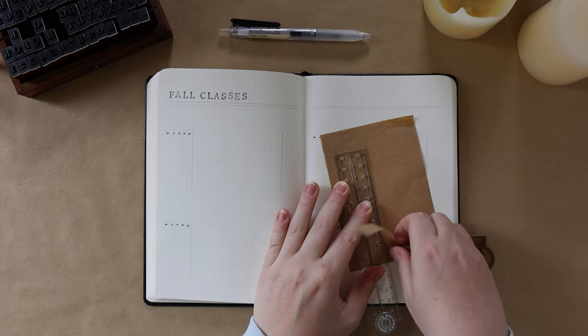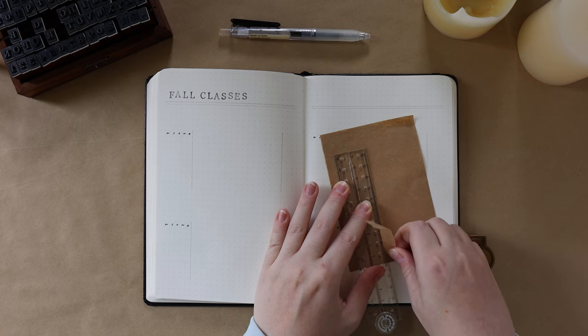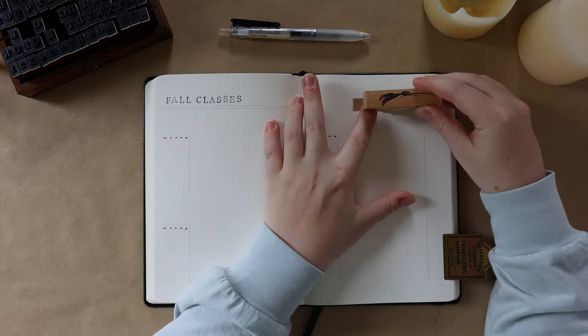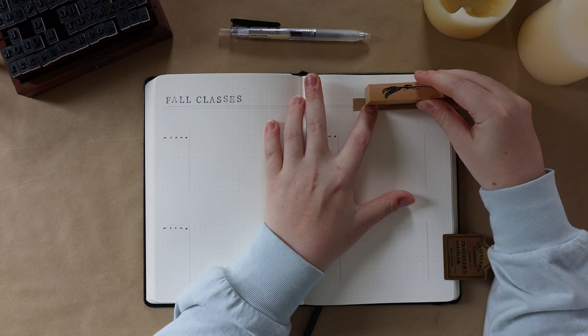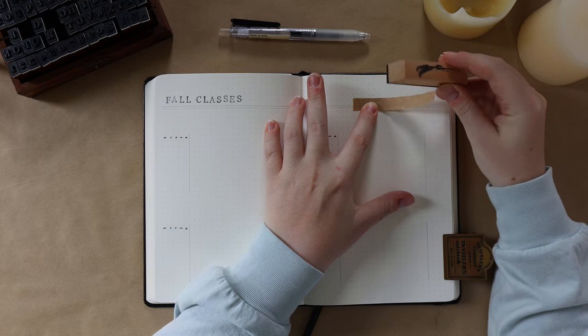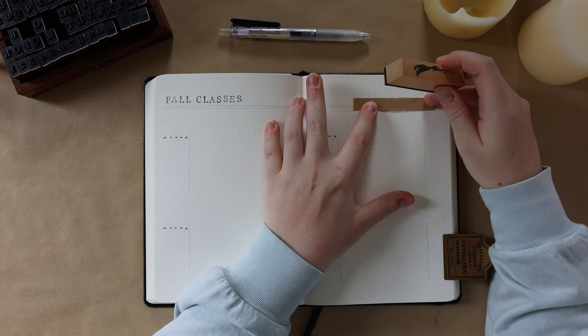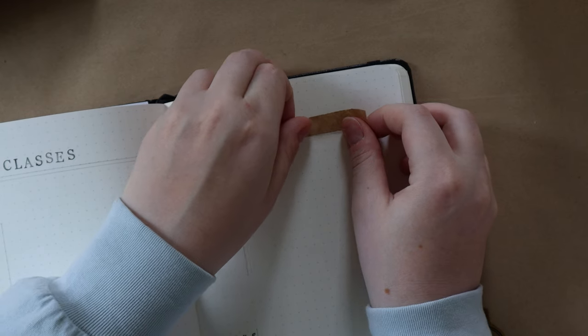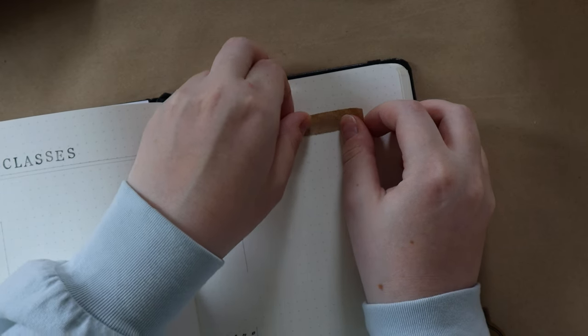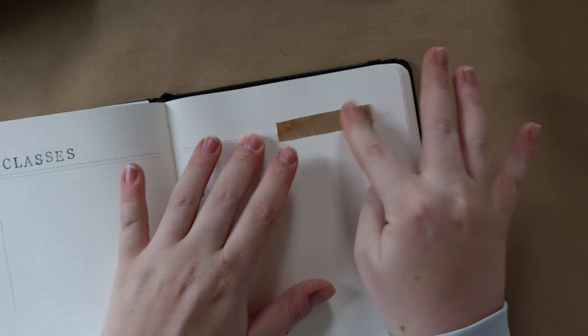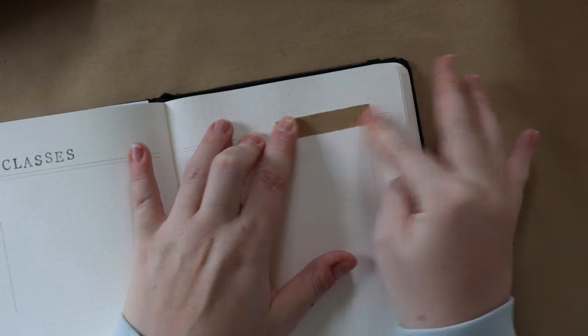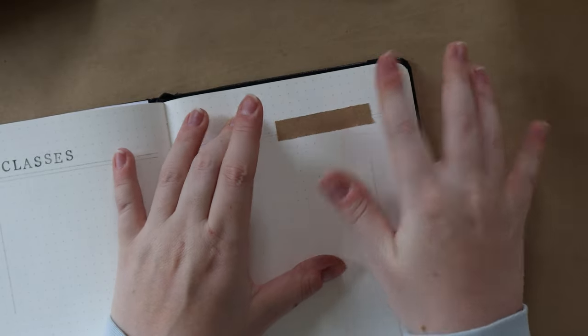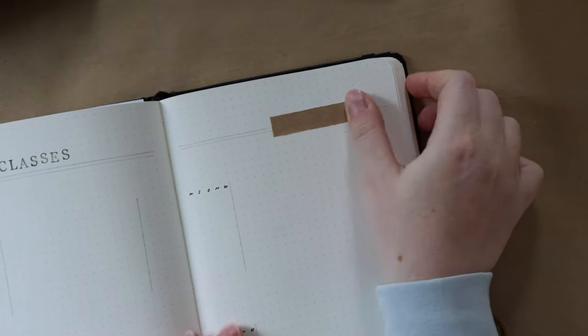Then I use the middle column to write the title of the assignment, and if it has a date specifically when it's due, I write that down as well. On the right-hand column, I like to write down the weight of the assignment so I can get an idea of what ones are a little bigger that I want to keep my eye on.